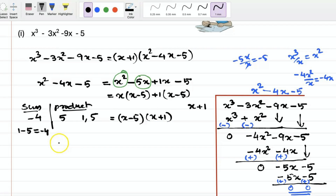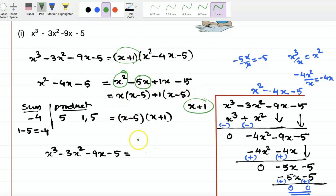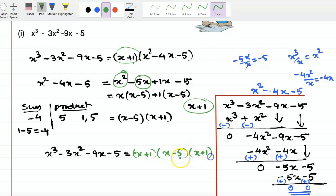So the complete factorization is: x cube minus 3x square minus 9x minus 5 equals x plus 1 into x plus 1 into x minus 5. I hope it is clear.